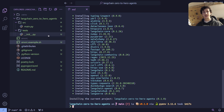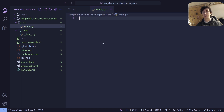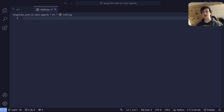To get started, let's make sure that we have created our LangChain zero-to-hero agent folder with a source folder inside of it, and within that our main.py file. You can use a different file structure if you like, but this will be the one that we're following for today's tutorial. The first thing we're going to want to do in our main.py file is import the dependencies.